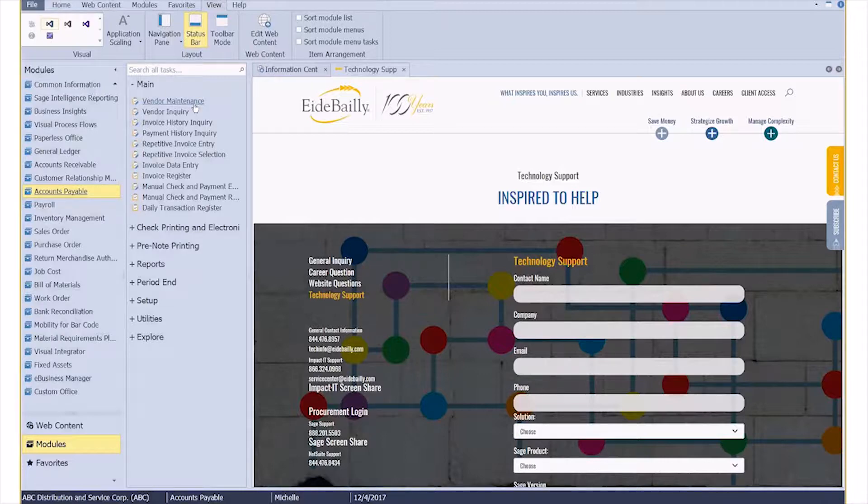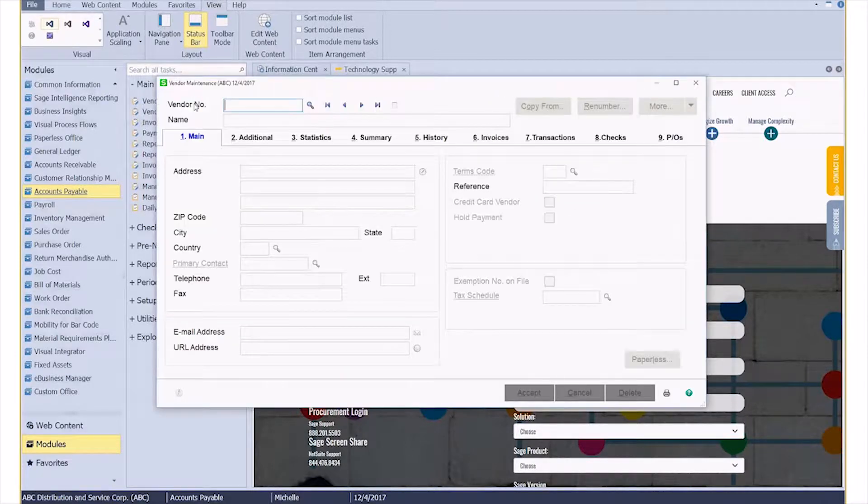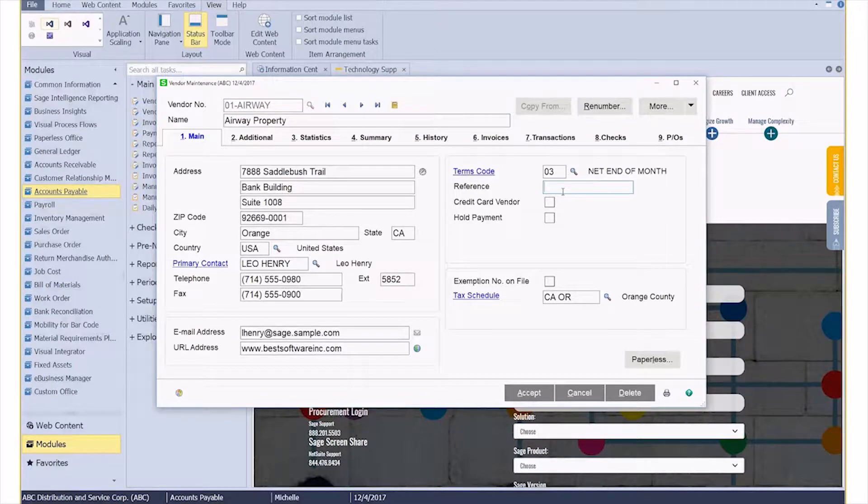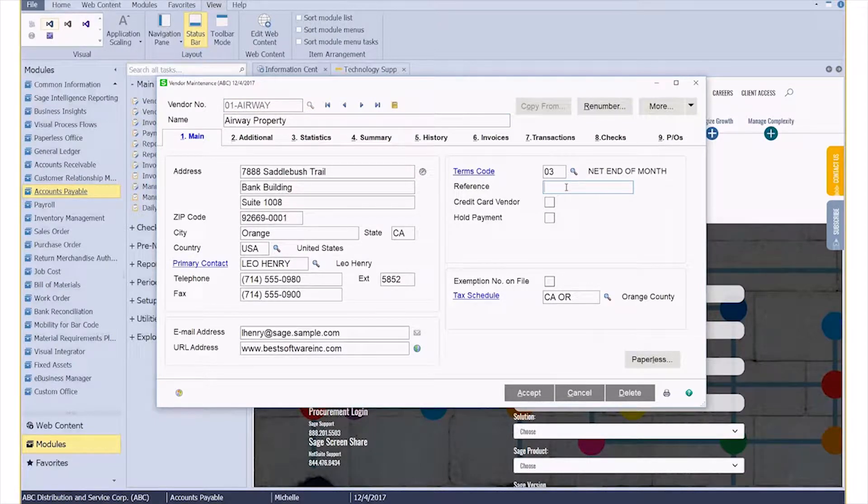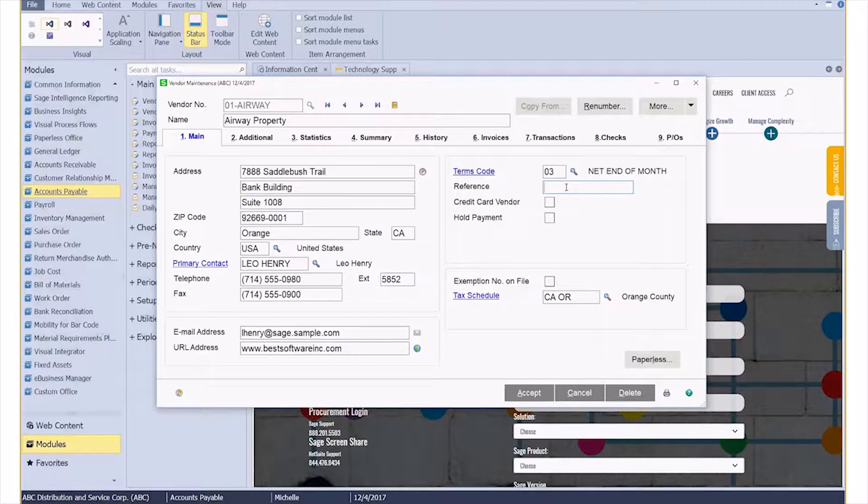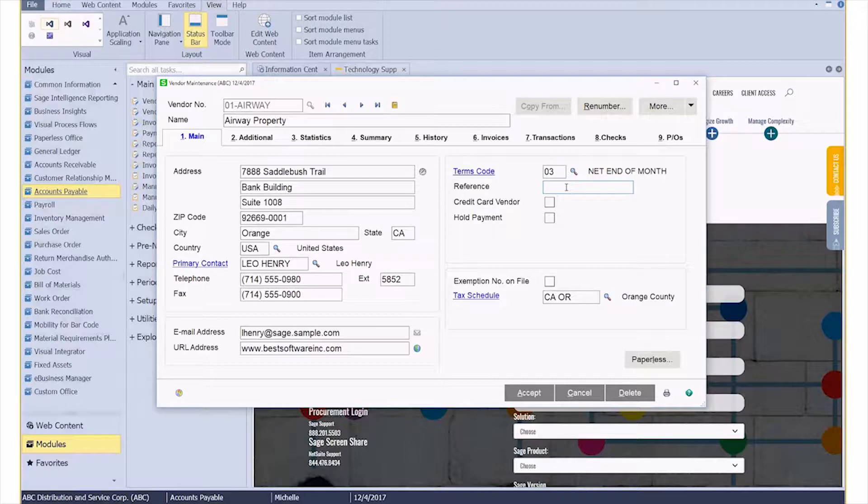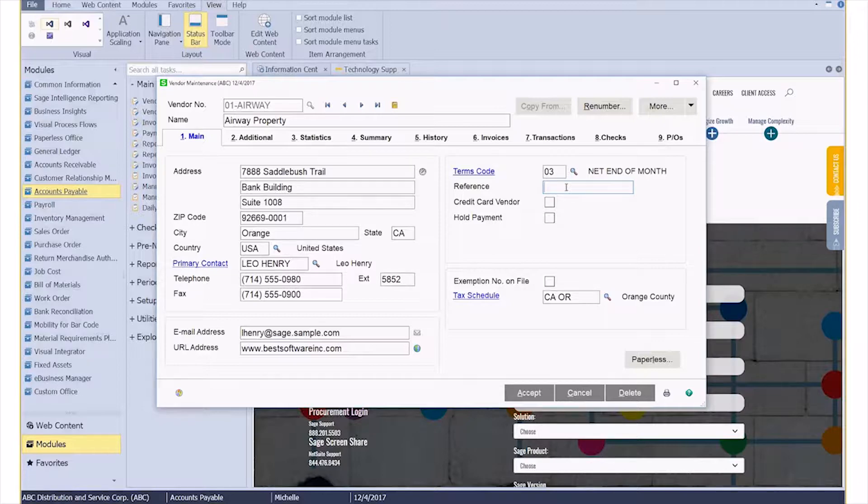For example, if we look at vendor maintenance, maybe this reference field right here is something internally that you use for an account number that they've provided you, or maybe it's to categorize vendors and you need that populated for every vendor and your clerks are consistently forgetting to populate it.